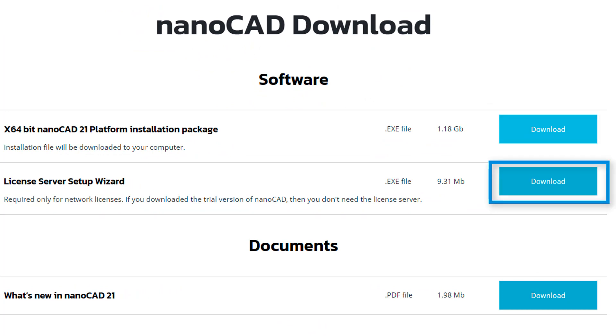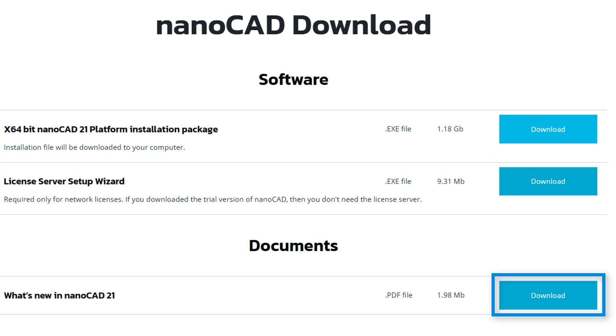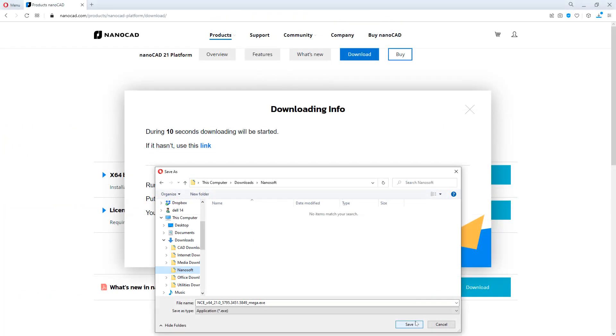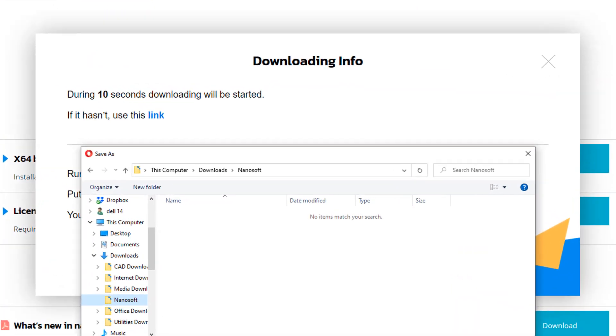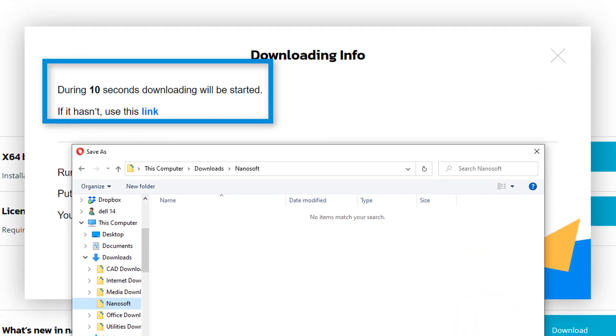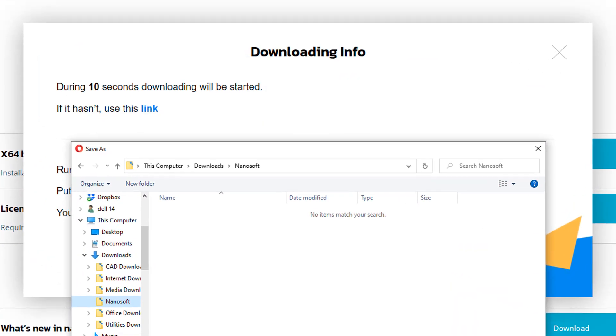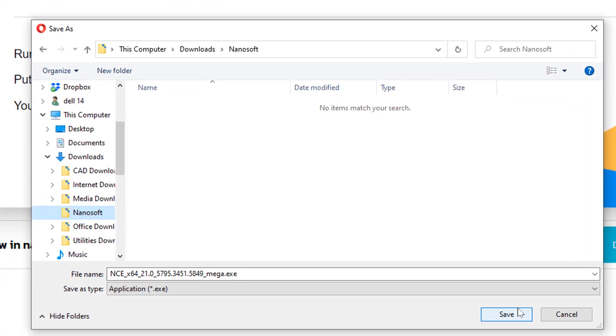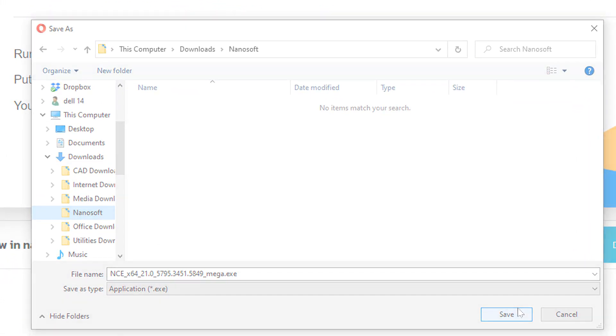If you're running on a network, download the License Server Network Wizard and then review what's new in NanoCAD 21 by reading the PDF file. The download begins automatically, but if not, there's a handy link to click to force the download. Choose a folder in which to store the NanoCAD installation file.